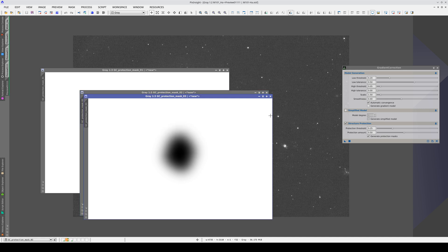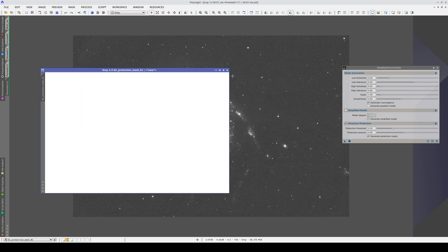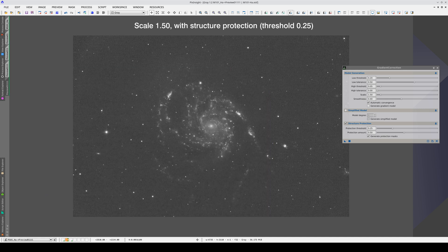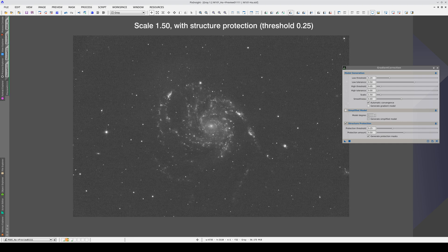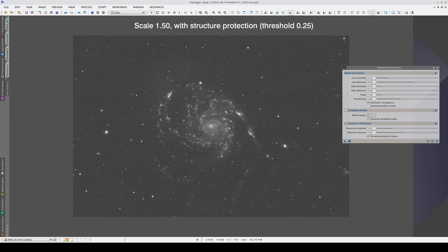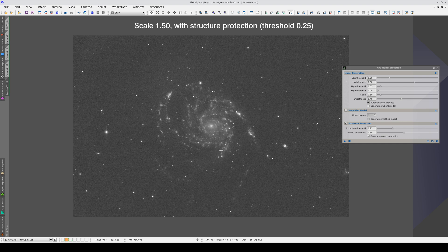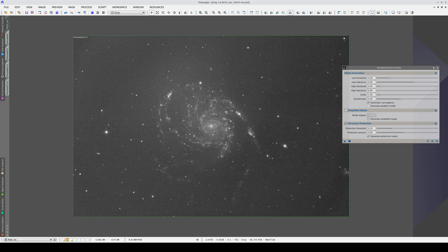This is a good compromise because the H-alpha image also contains the continuum emission of the stars, so this diffuse lightness we see inside the galaxy is from the galaxy itself. It is not a gradient. Let's use these settings and apply the process to the main view.